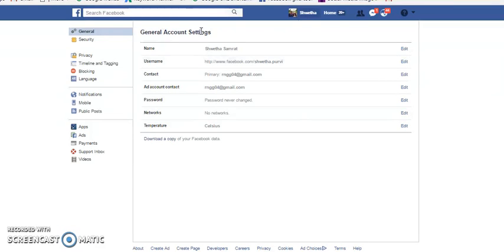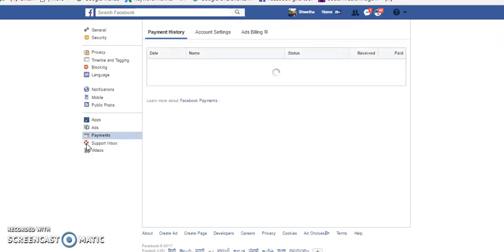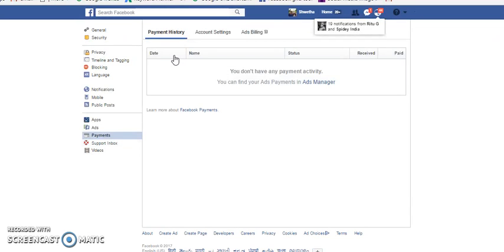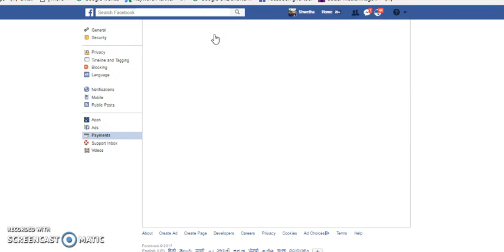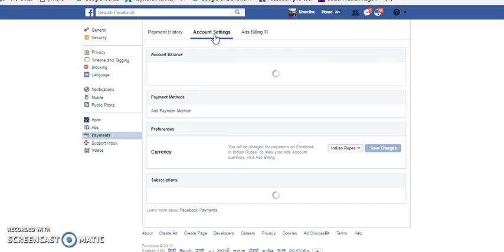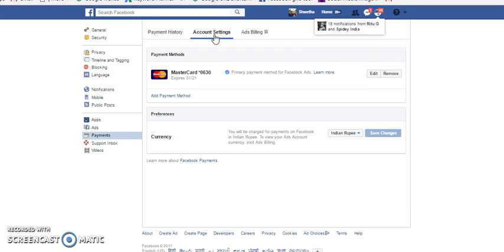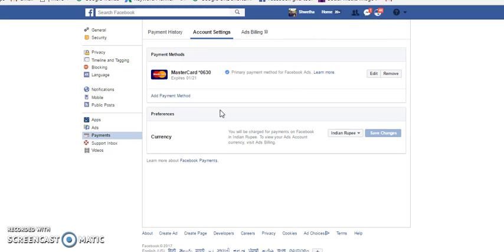The moment you click settings, you can find an option called payments on the left-hand section. If you click payments, you will have three further options. We will have to click the second option called account settings. Since I have already linked my Mastercard here, this is showing up.